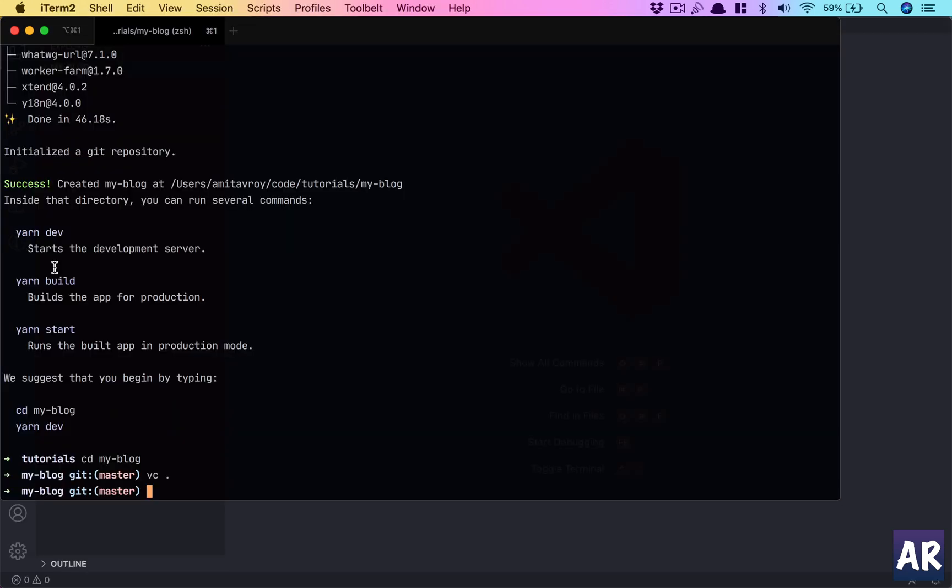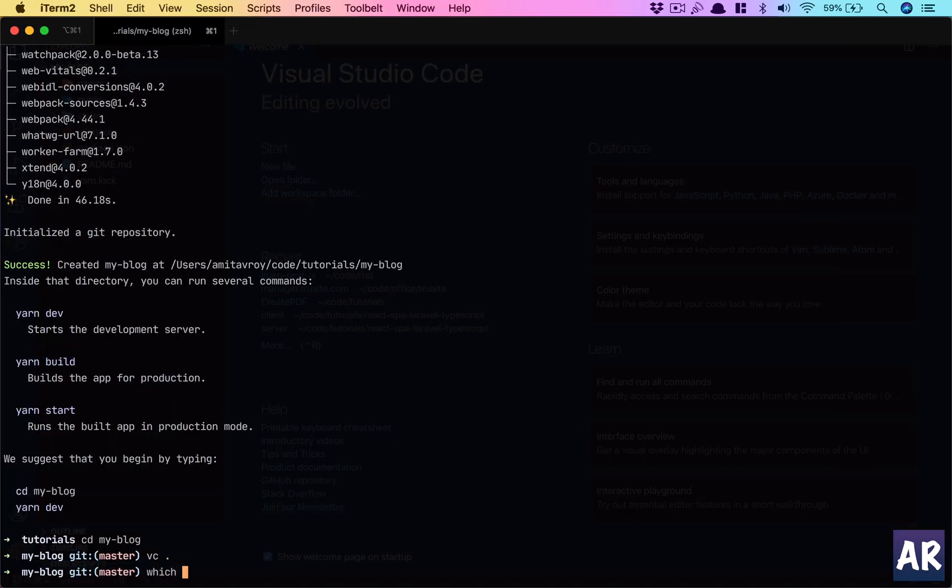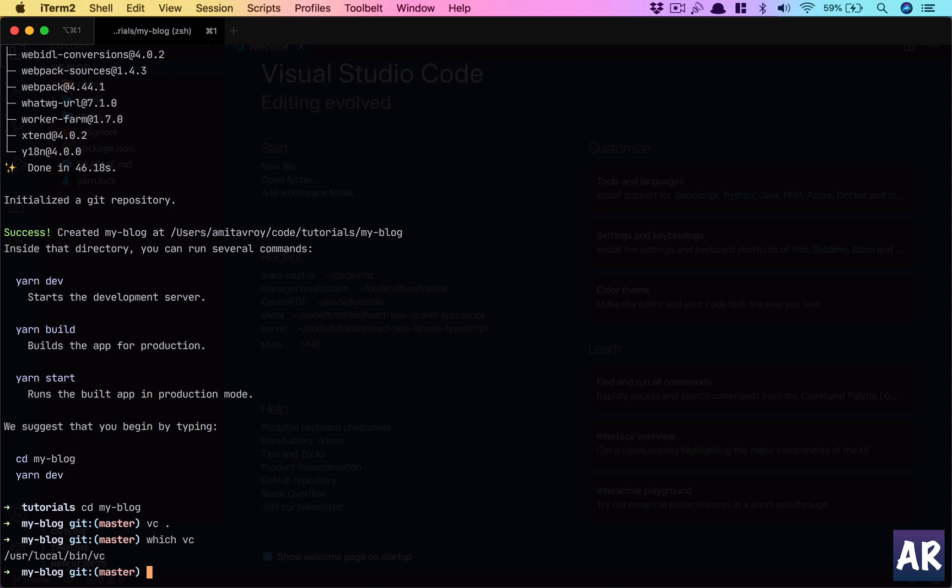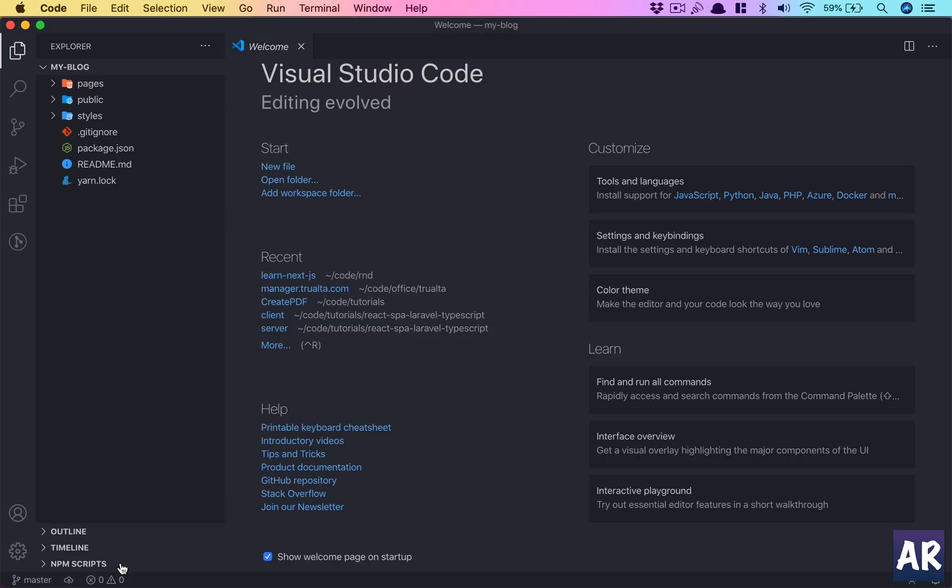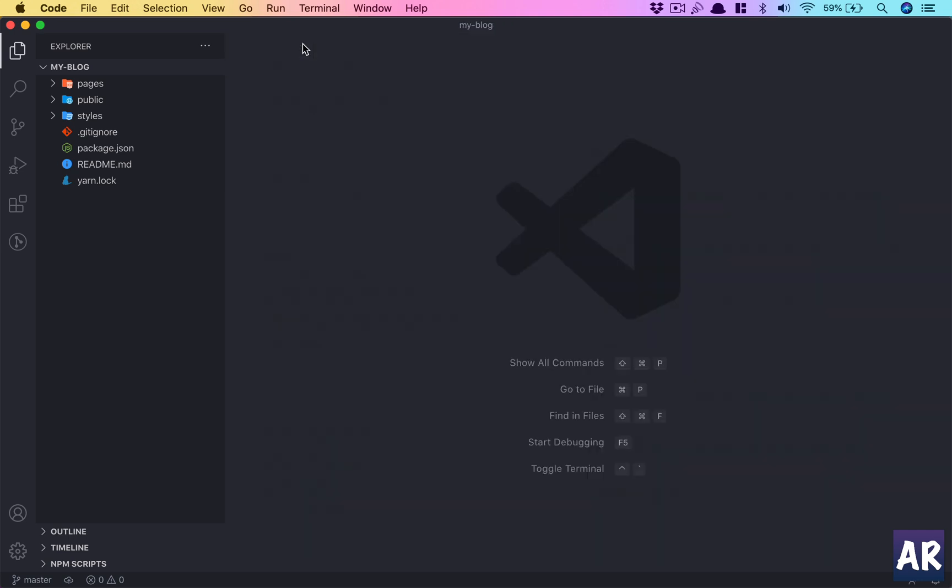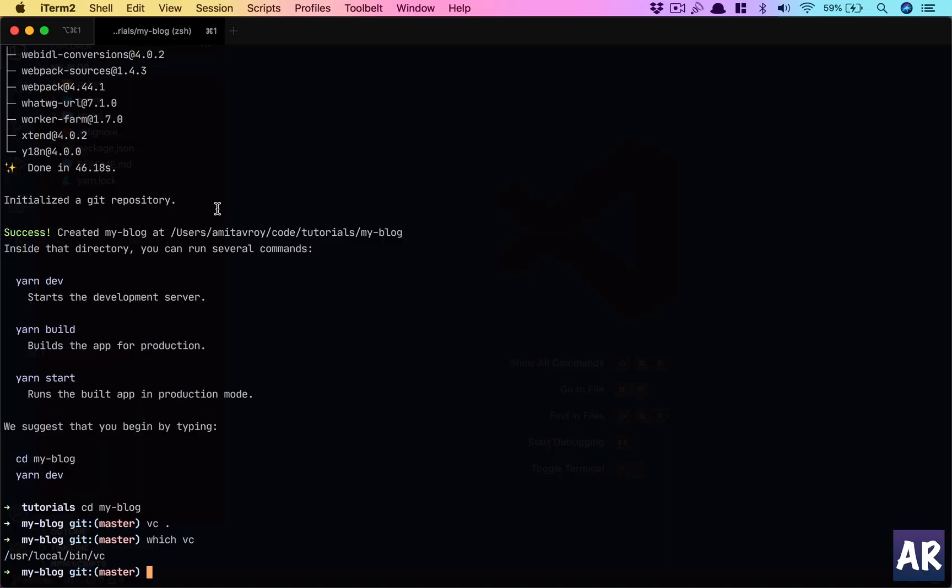So vc for me is the short form for code. I had created that alias because code I was using for my code folder, so because it was clashing with the shortcut I had changed the binary name to vc and I have made a shortcut for that. All right, so npm run dev or yarn dev will start my development server.